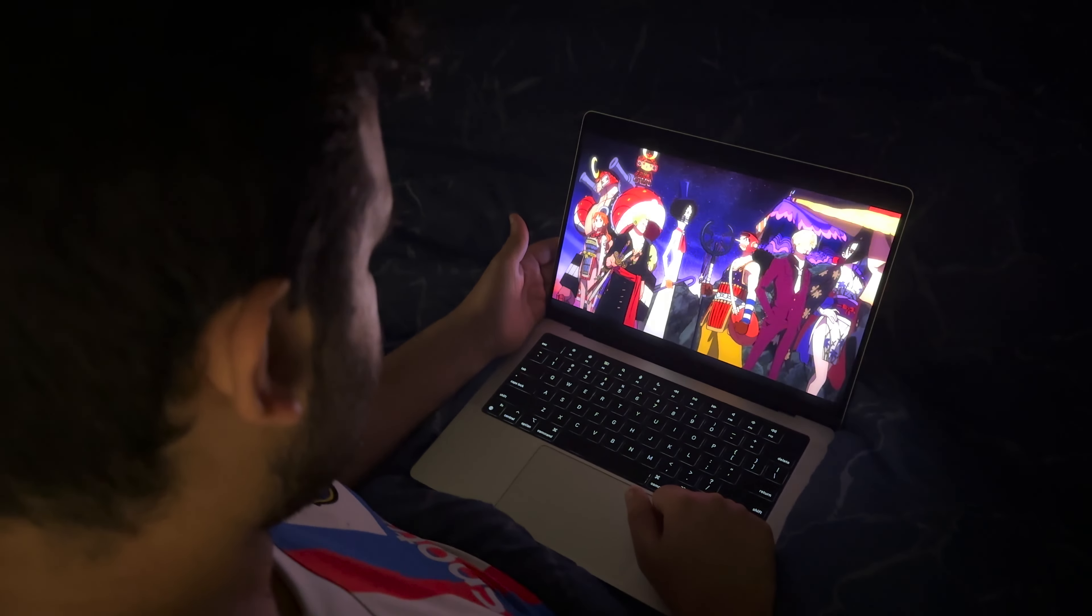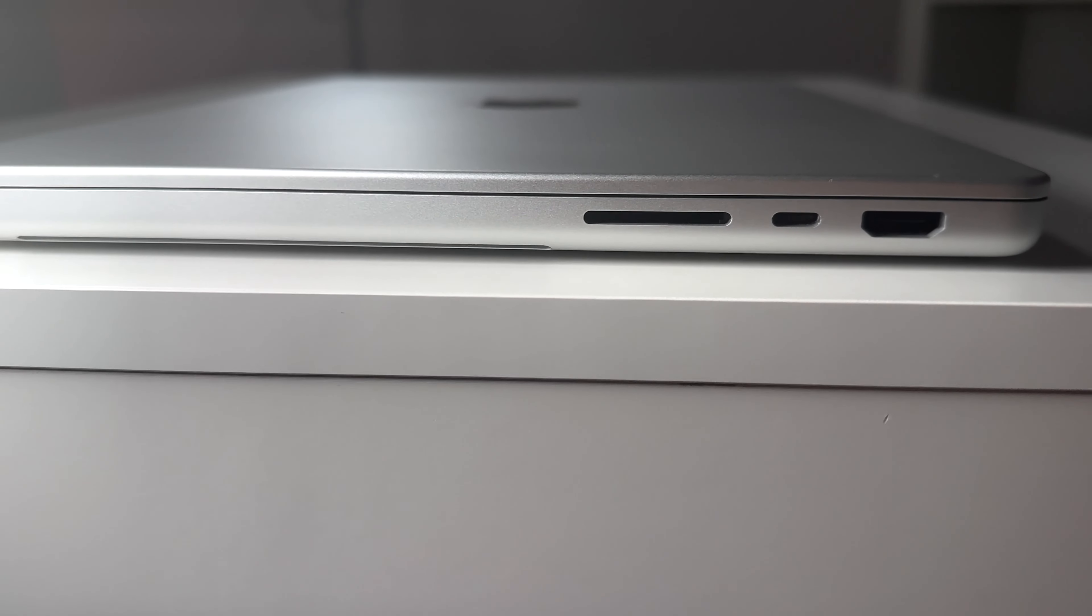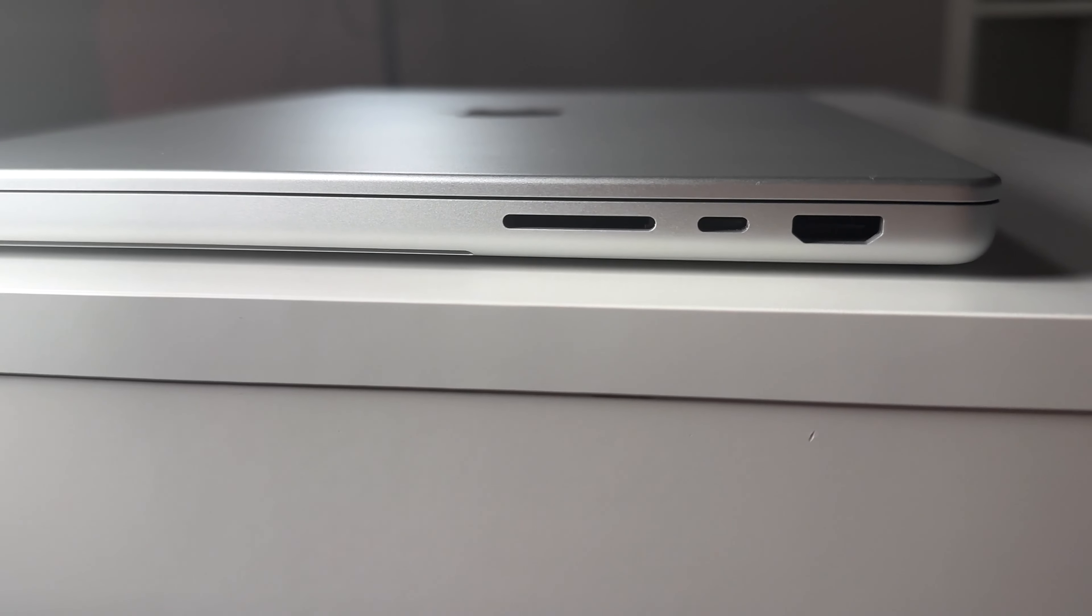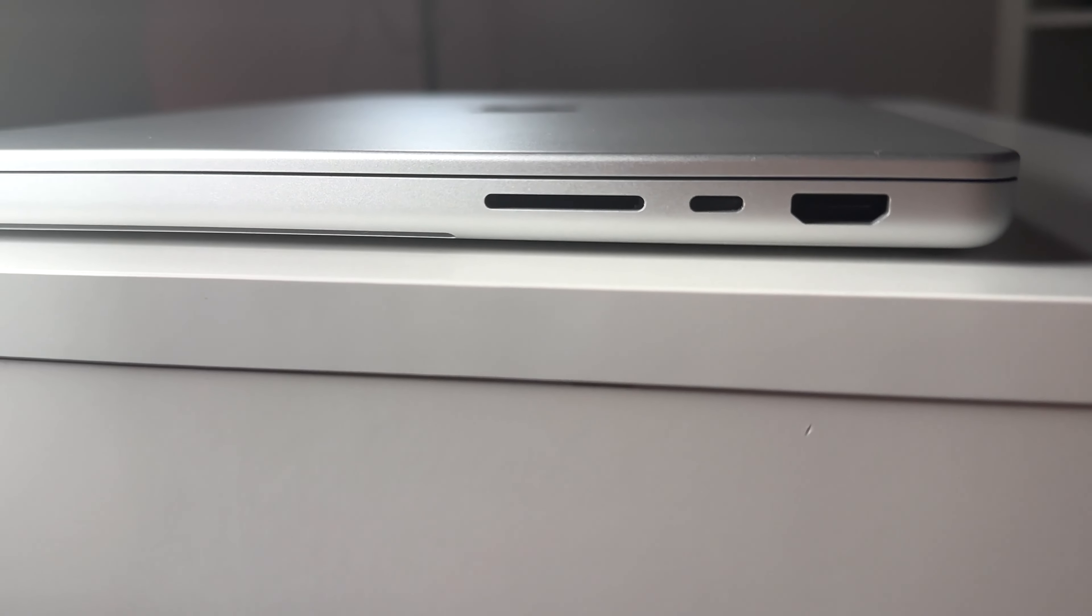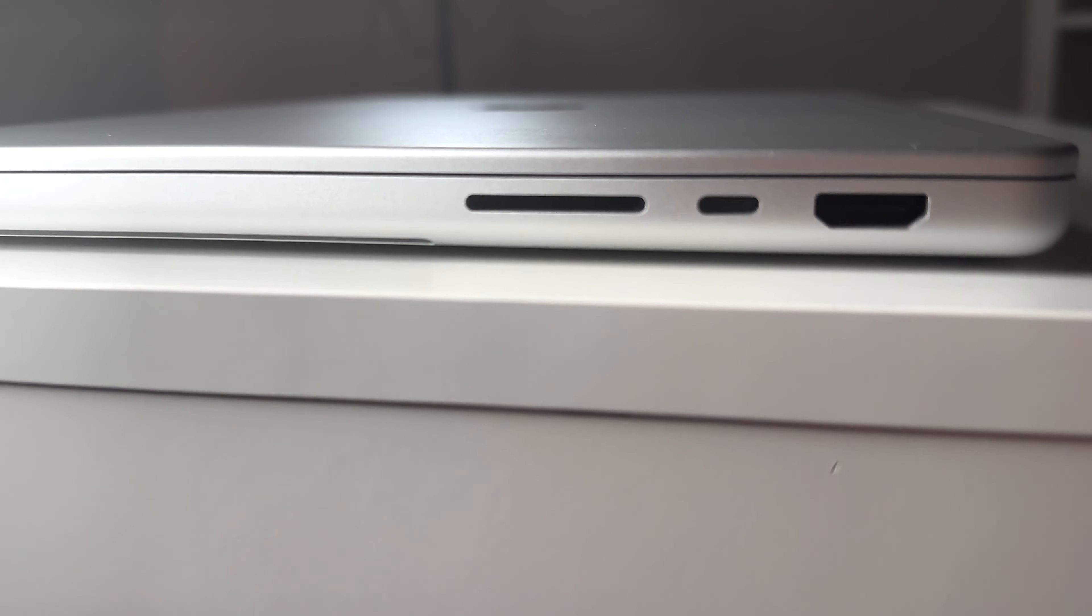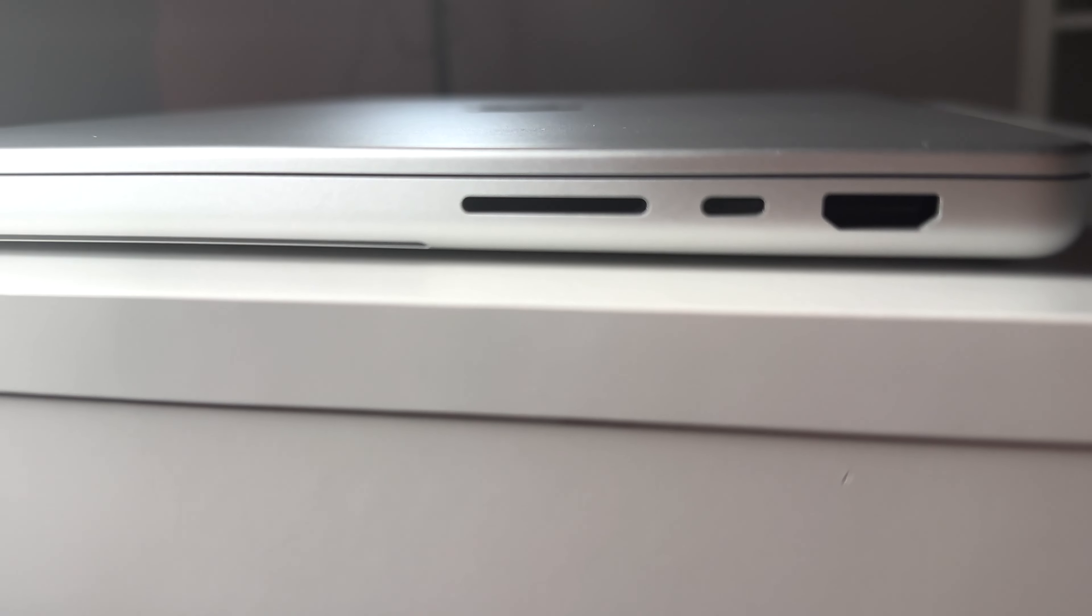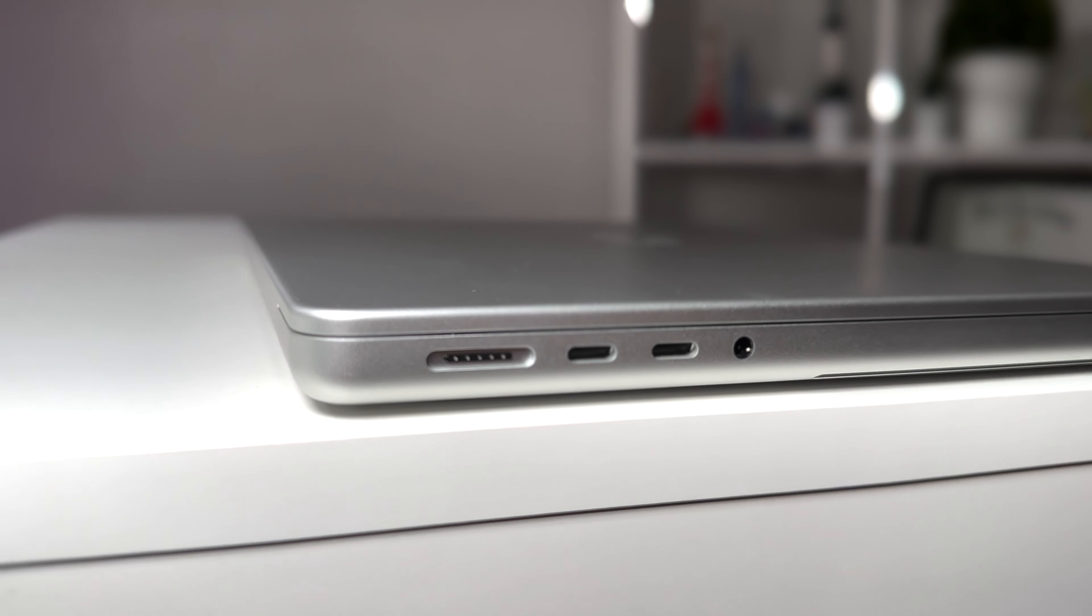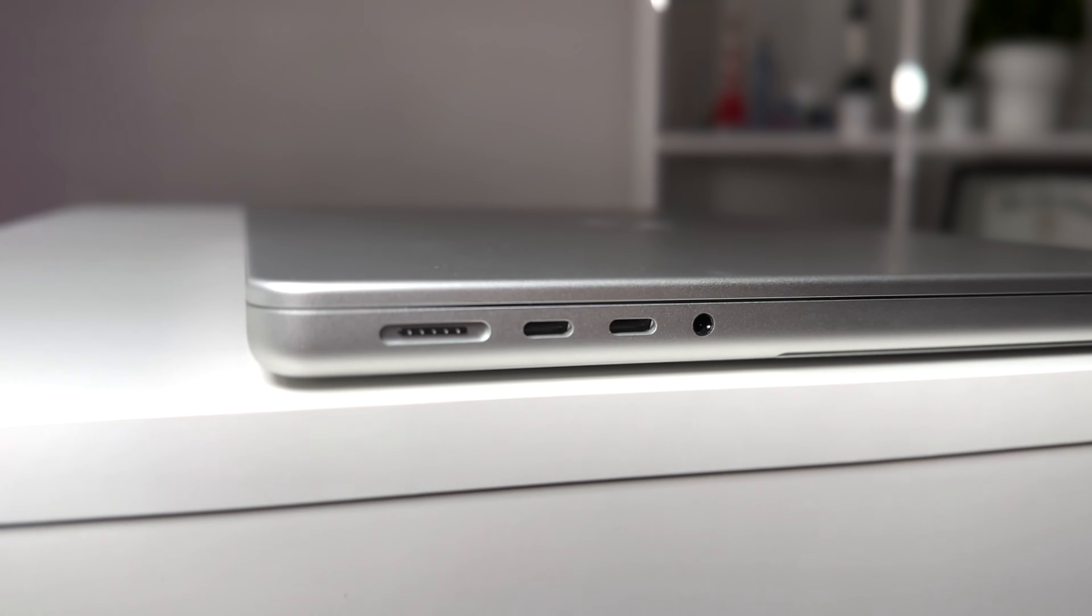It also comes with different ports that will come in handy in the near future, like the SD card slot and the thunderbolt ports.